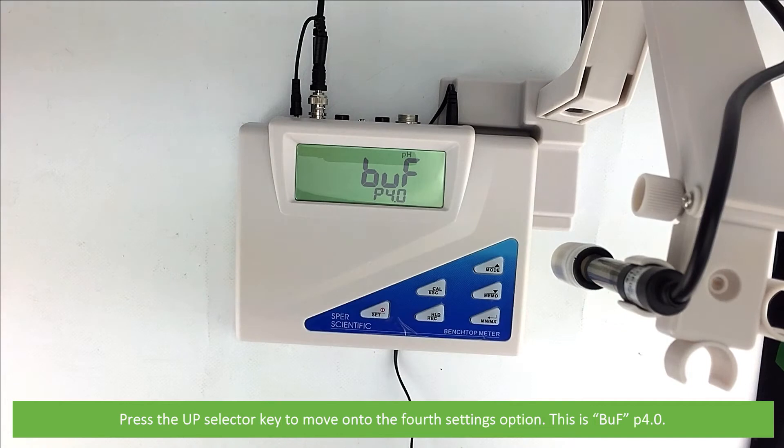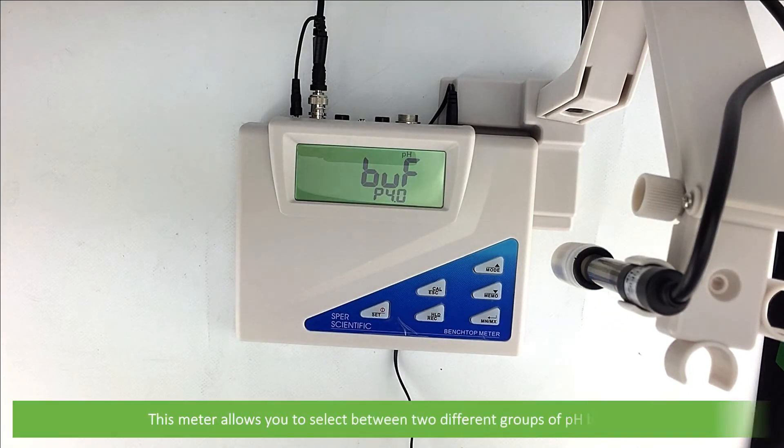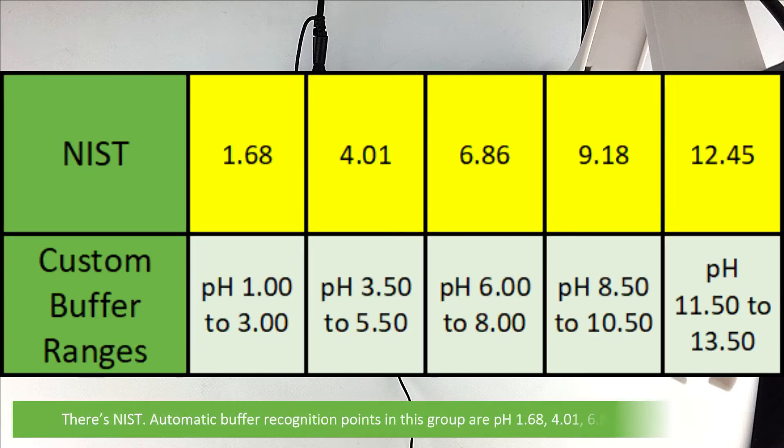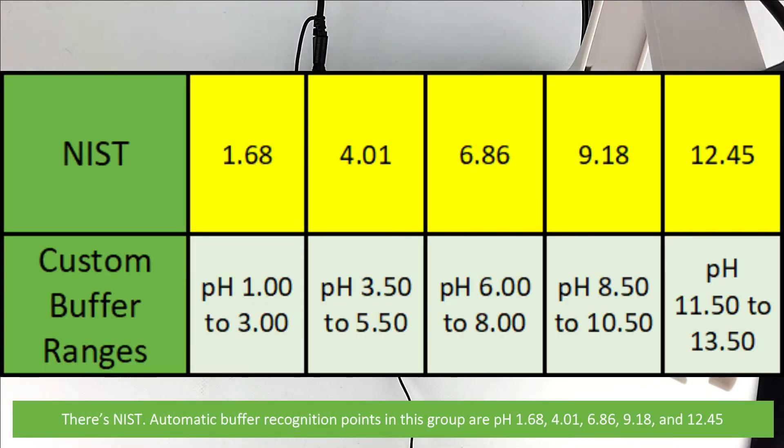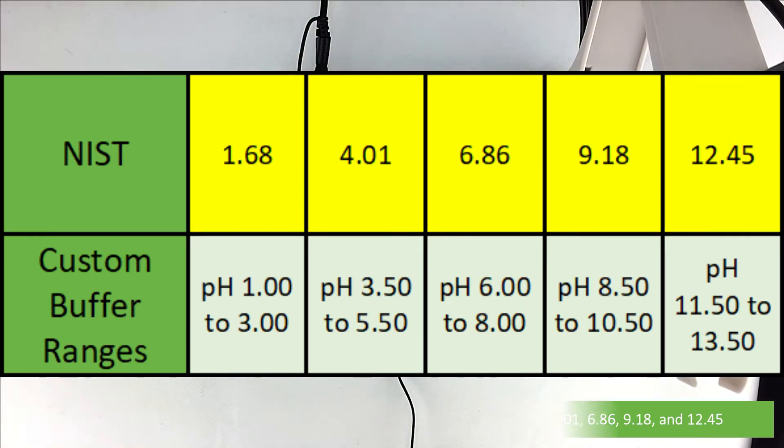This is BUF P 4.0. The meter allows you to select between two different groups of pH buffers. There's NIST. This is automatic buffer recognition points: 1.68, 4.01, 6.86, 9.18 and 12.45.